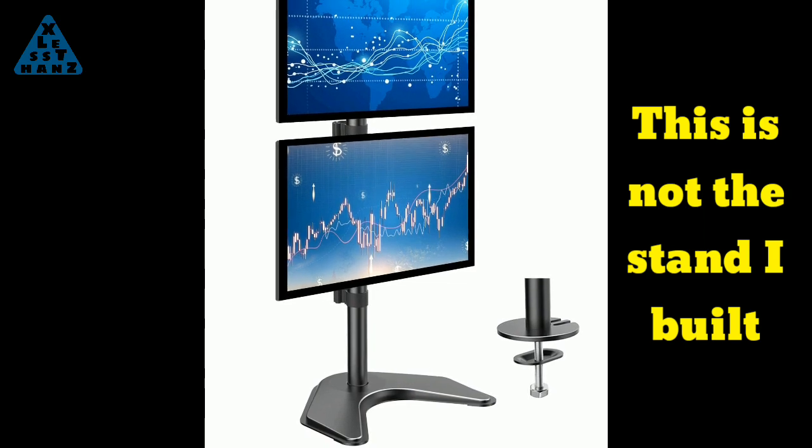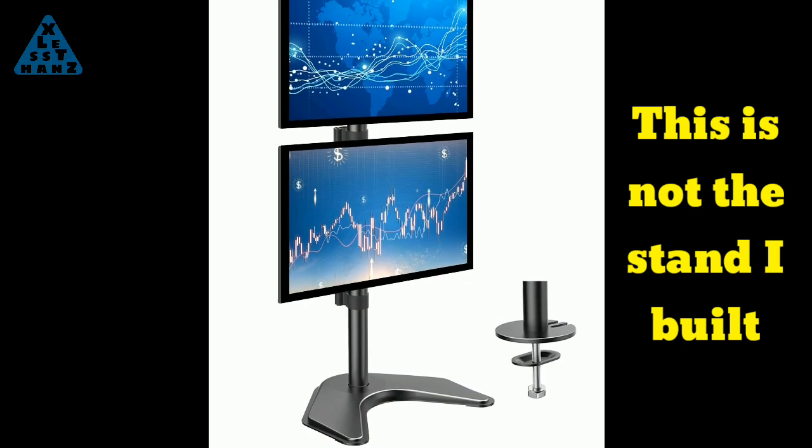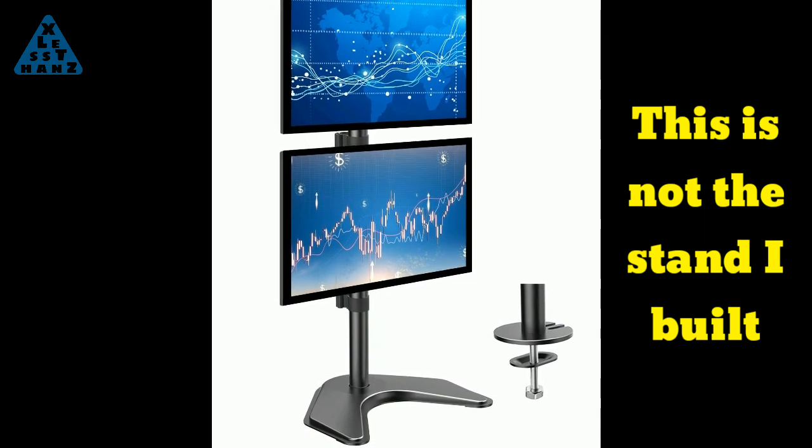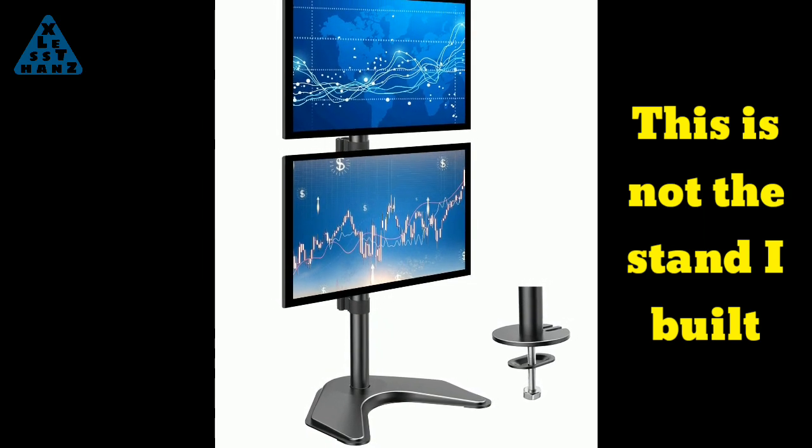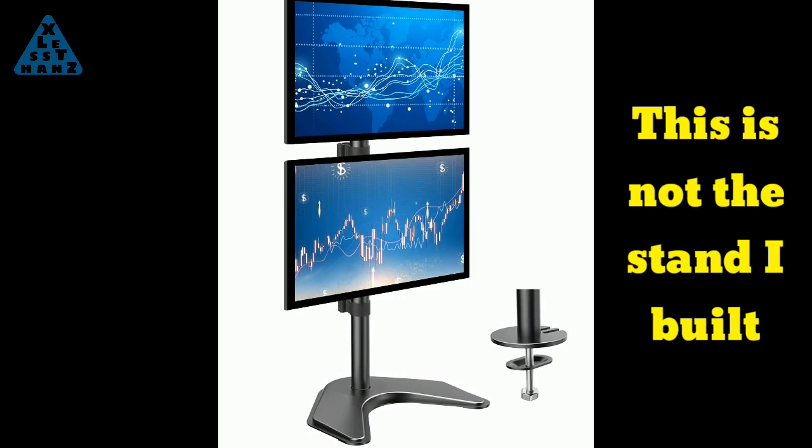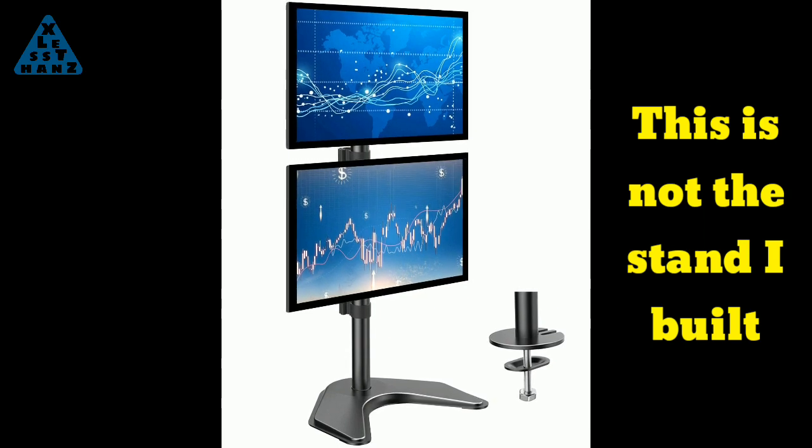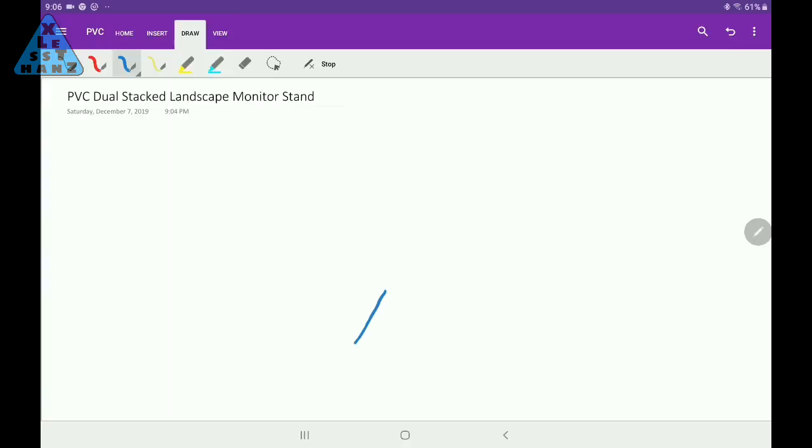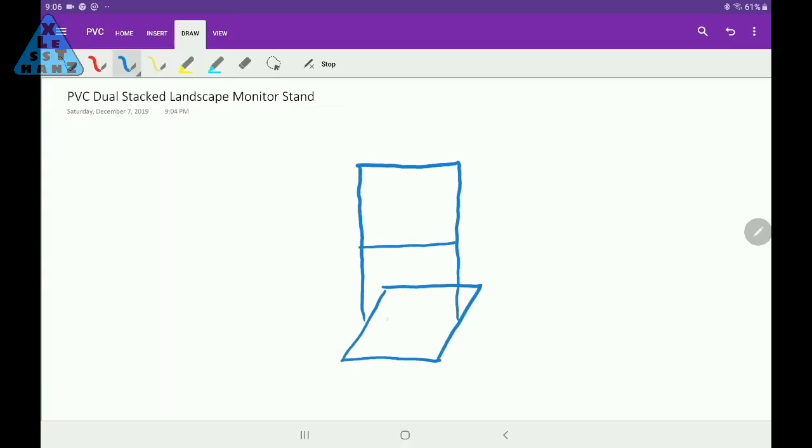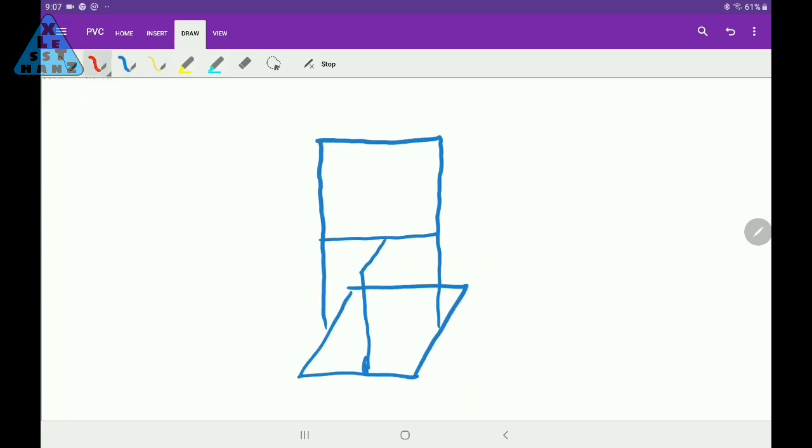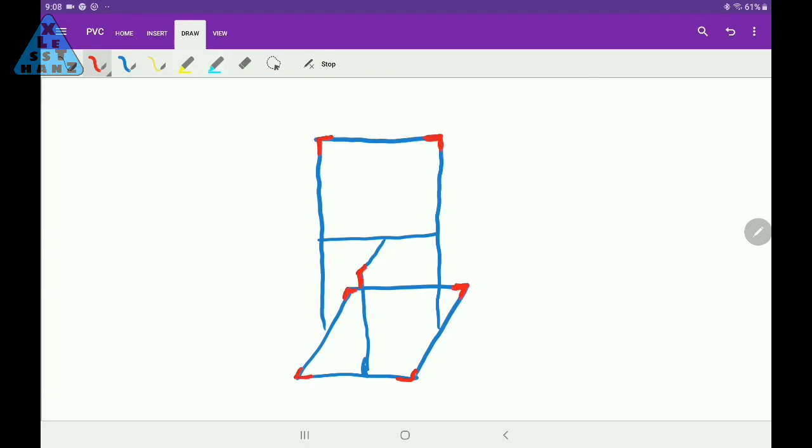My worry is, if not designed correctly, it could topple over and ruin both monitors. Here you can see the basic design of the stand. The red pieces are the PVC joints and the blue lines are the PVC pipes. It took me a while to come up with a concept I felt good about, but I think I've got something I can trust.